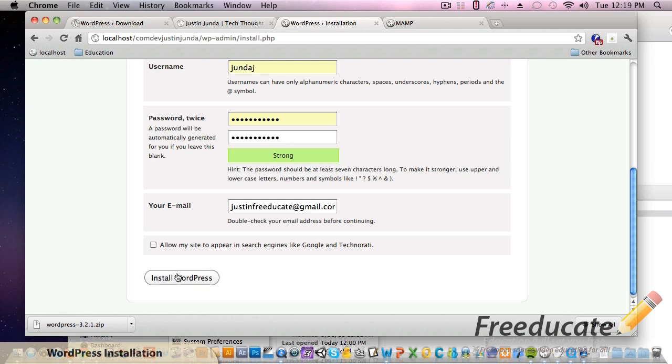Last option here - allow my site to appear in search engines like Google and Technorati. We're going to uncheck that because this is locally to our local machine, so it wouldn't really matter in the first place. But if we go live on the internet in a production environment we're going to want to go into our settings and check that off again if you want it to appear in search engines.